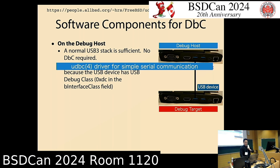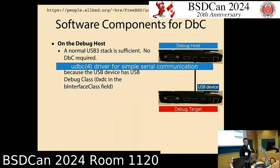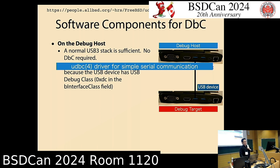For implementation, I wrote a simple driver called Udbc. This is one additional USB device driver. On the debug host, you need this because the USB virtual device created by the debugging capability has a special class ID. A normal operating system does not have a driver for that special class, so the Udbc driver is needed to recognize the debug target.